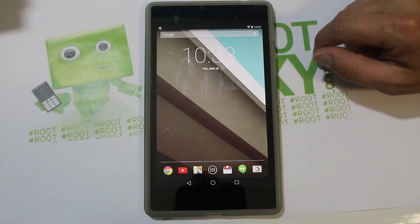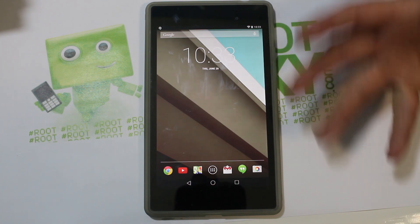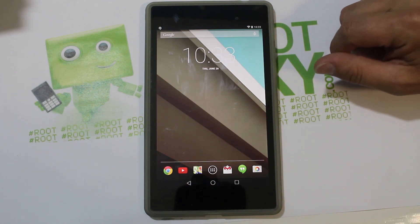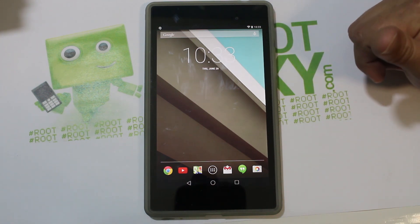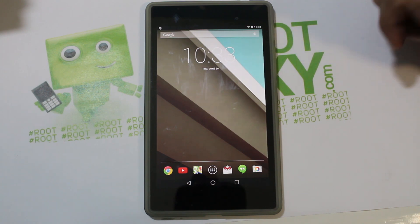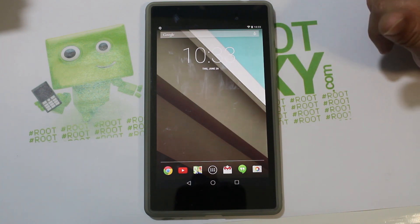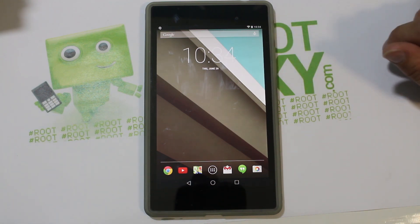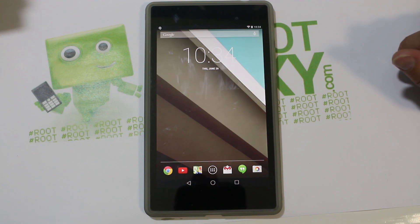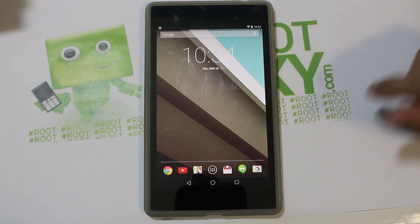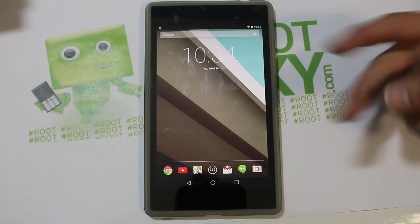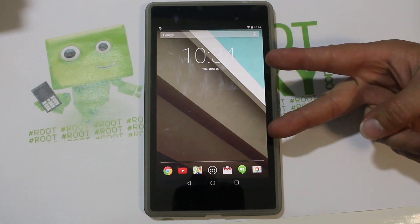That's going to be pretty much my review — just showing off some of the new stuff that's in Android L. Very, very cool. I'm very excited to see this thing completed and running on all my devices. Hope you guys liked this quick review of the Nexus 7 Android L Developer Preview. We'll catch you guys next time. Root Junky out.